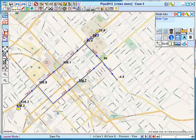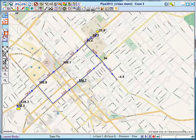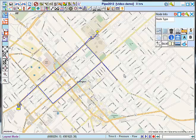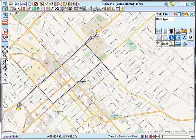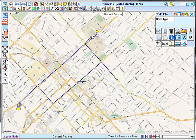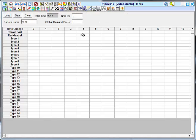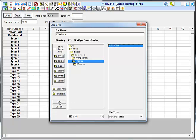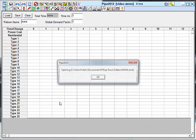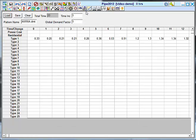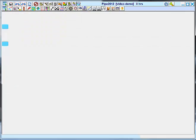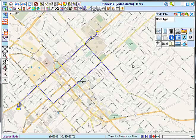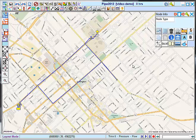I'm going to save my model. The next step is to add a demand pattern. I go to the demand pattern table using this icon here. And I am going to load a set of pre-existing demand factors. The AWWA diurnal curve, which comes with the software. The factors are loaded, the multiplication factors. And they will vary the demands over a typical 24-hour residential type relationship.